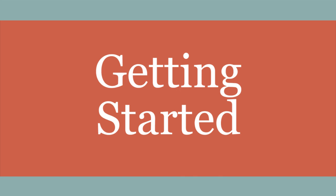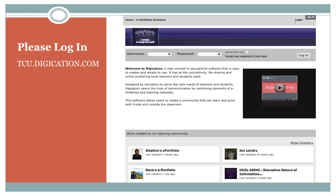This video will also be available for you to view at any time on our website. We'll show you the web address at the end of the video. For now, let's start at tcu.digication.com. Go ahead and log in using your TCU email address and the password you were given when you created your account.